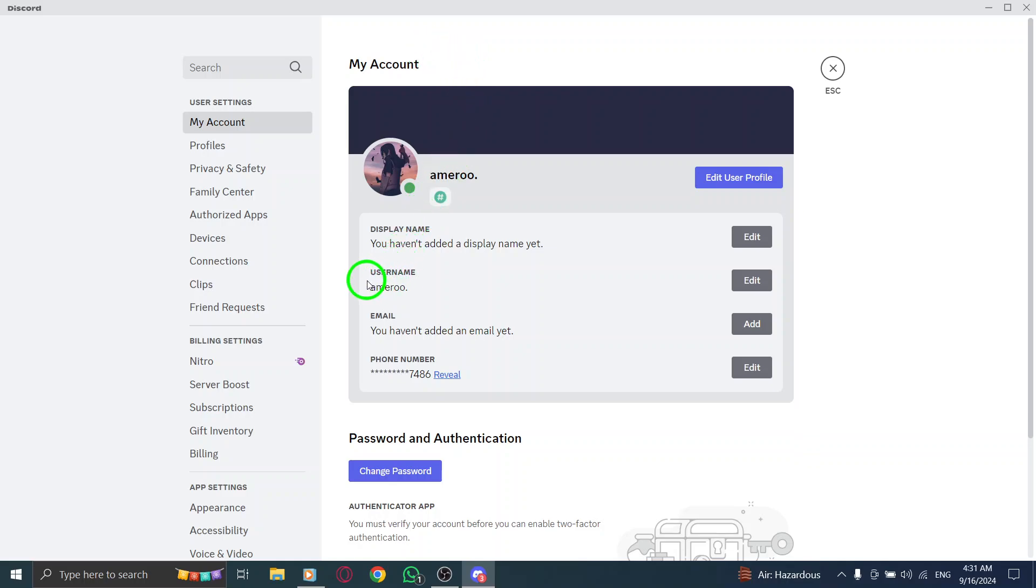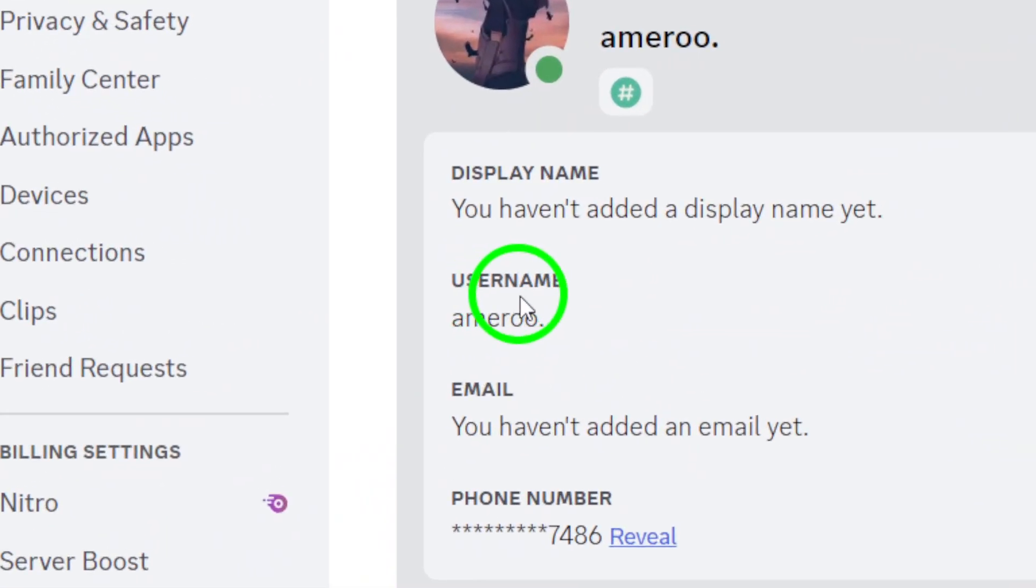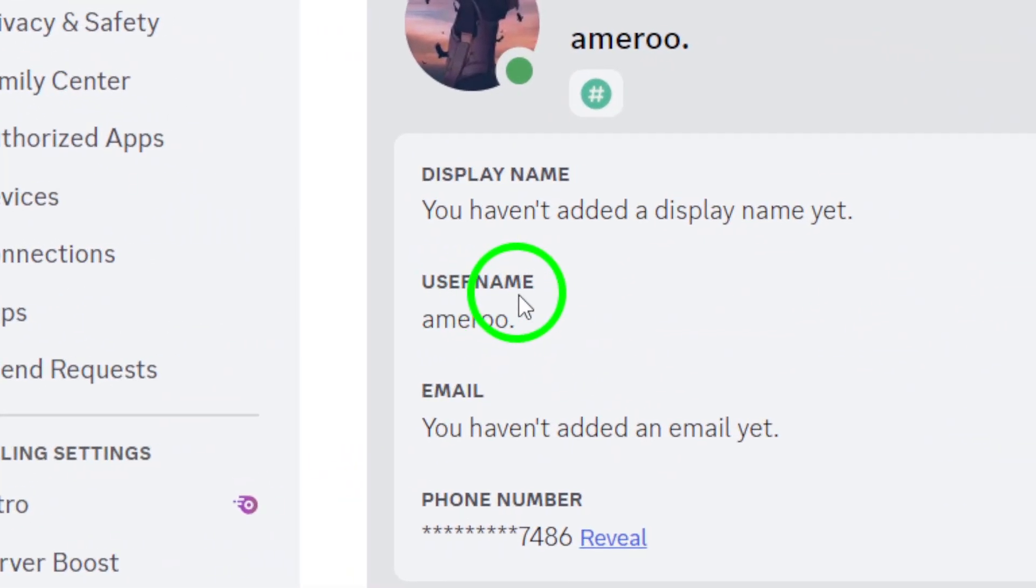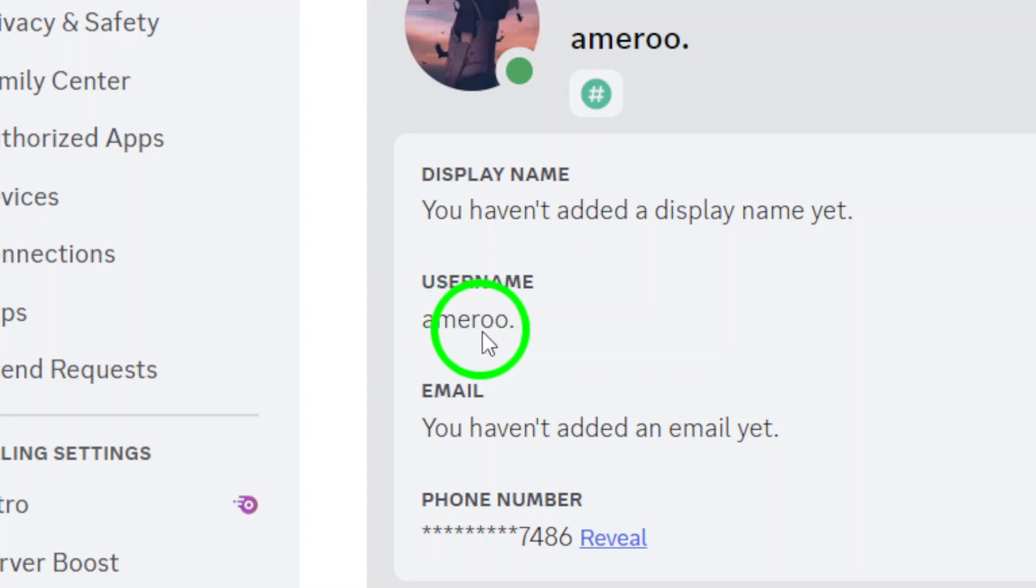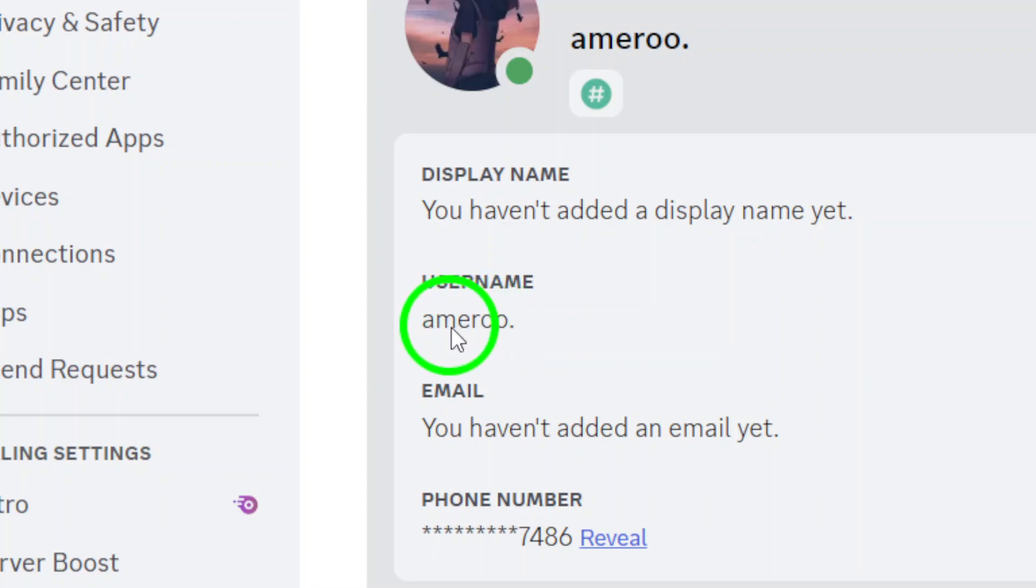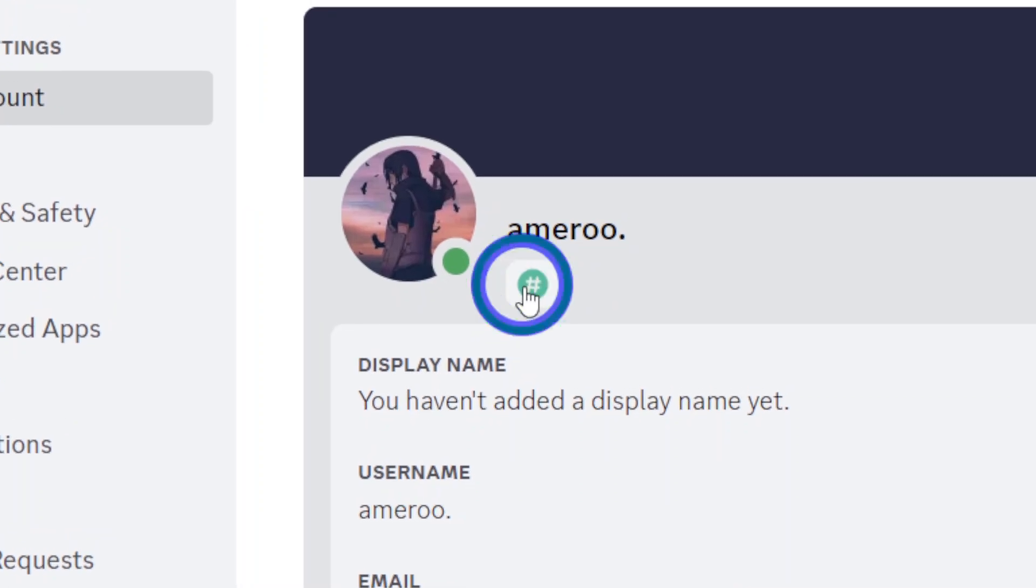Here's the exciting part. In the middle of the page, you'll find your Discord username, along with your discriminator, which is the four-digit number that follows your username. This combination is unique to you and is essential for connecting with friends.